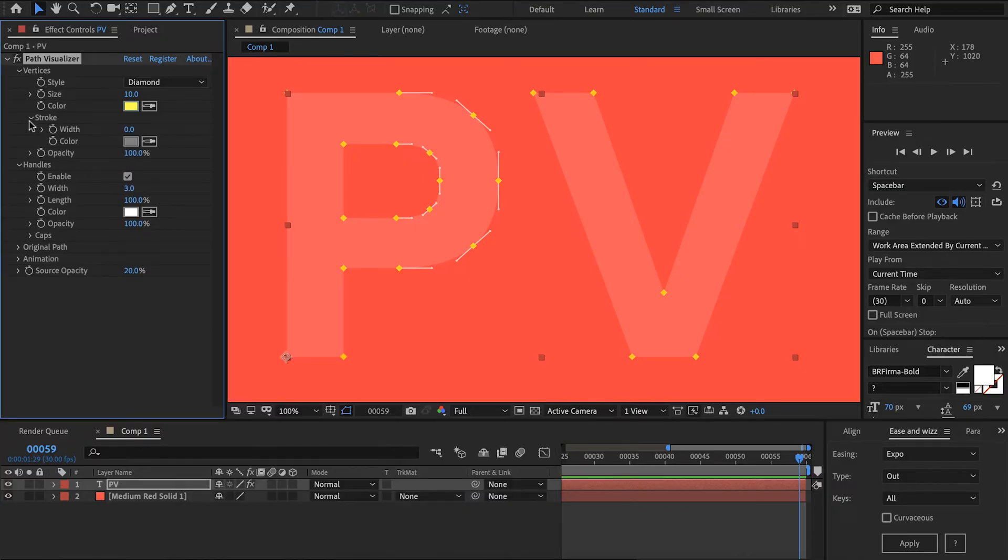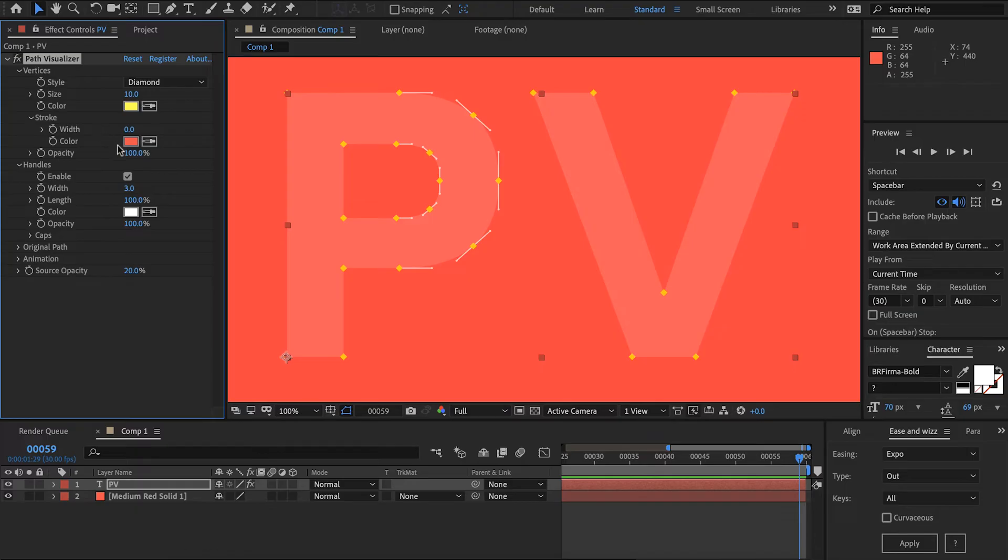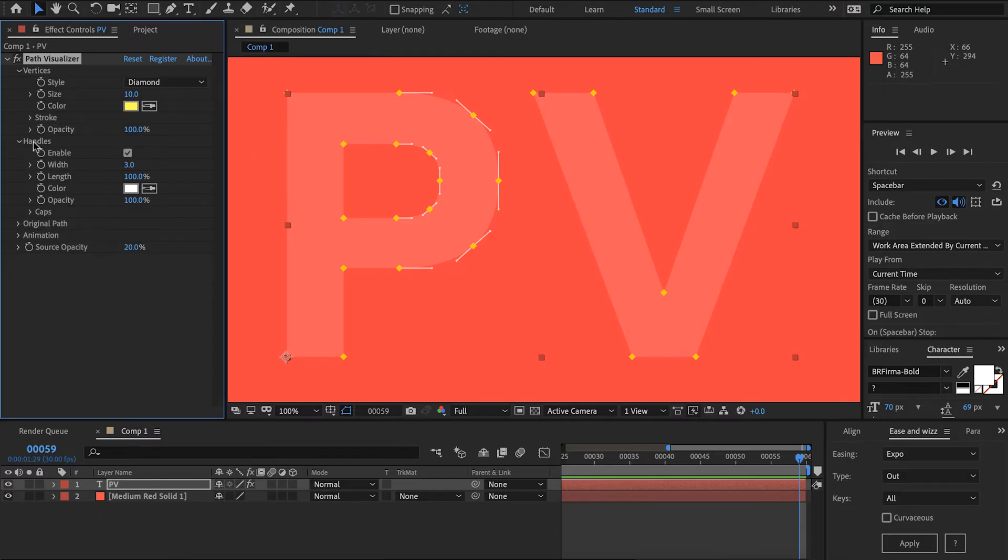We also have the option of adding a stroke here. Set that to five and set it to the default color. That creates a pretty stylized look there. We also have opacity which will affect the opacity of the vertices and the stroke.